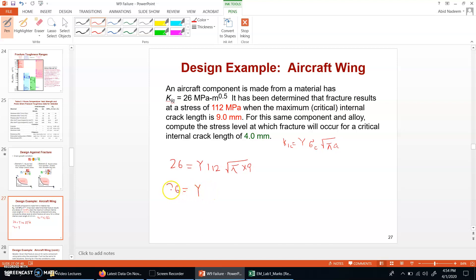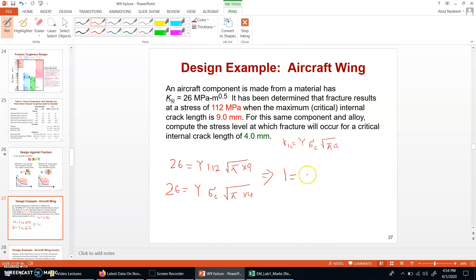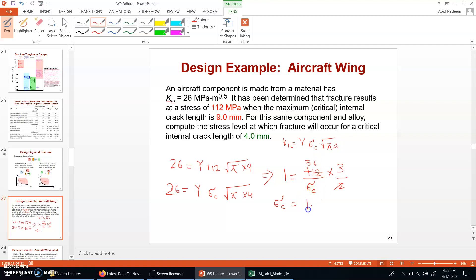The stress we need to find, along with the square root of pi times 4 mm. Dividing the first equation by the second, 26 over 26 equals 1, Y cancels with Y, giving 112 over sigma c. The square root of pi cancels, square root of 9 is 3 and square root of 4 is 2. So sigma c equals 112 times 3 divided by 2, which gives 56 times 3 equals 168 MPa.